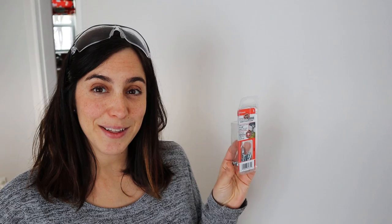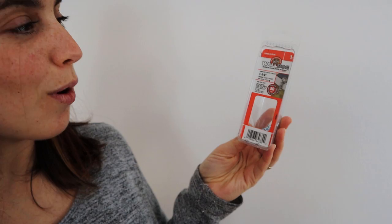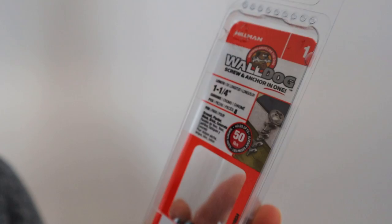Okay, so these are the screws we're going to use. It's a two-in-one, two-for-one deal. It's called Wall Dog Screw and Anchor in One, and it says for drywall, plaster, block, brick, concrete. It can hold up to 50 pounds, so here it goes.